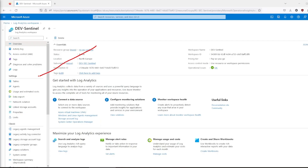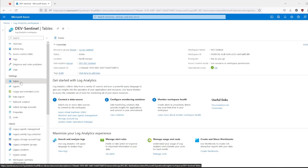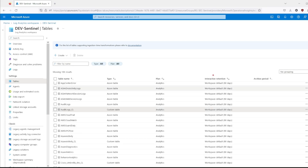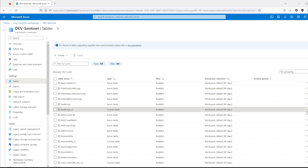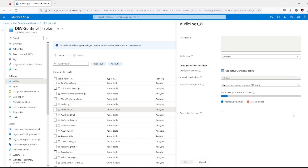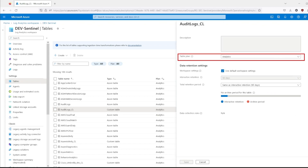The biggest advantage of basic logs is pricing. You will pay approximately four times less for data ingestion — instead of $4.30, you will pay only $1 for every gigabyte of data. And it's very easy to change a table's plan from analytics to basic: just head over to Log Analytics Workspace, navigate to Tables in the left bar, find your table, click on the three dots, and select Manage Table. From there, you can change the table plan from analytics to basic.